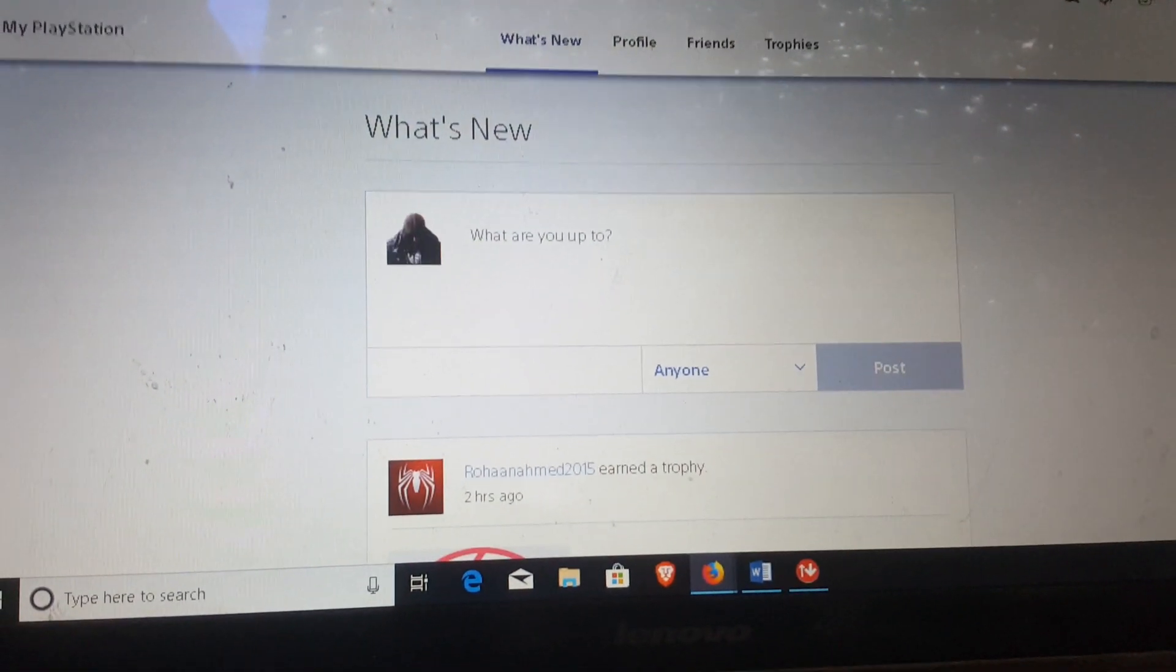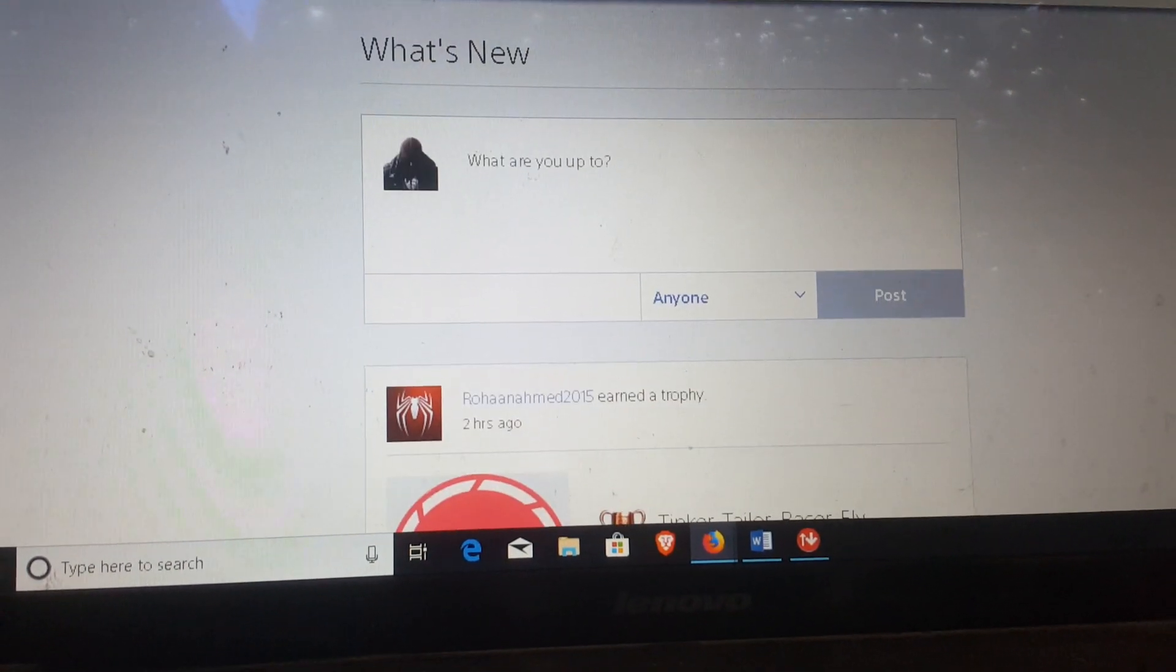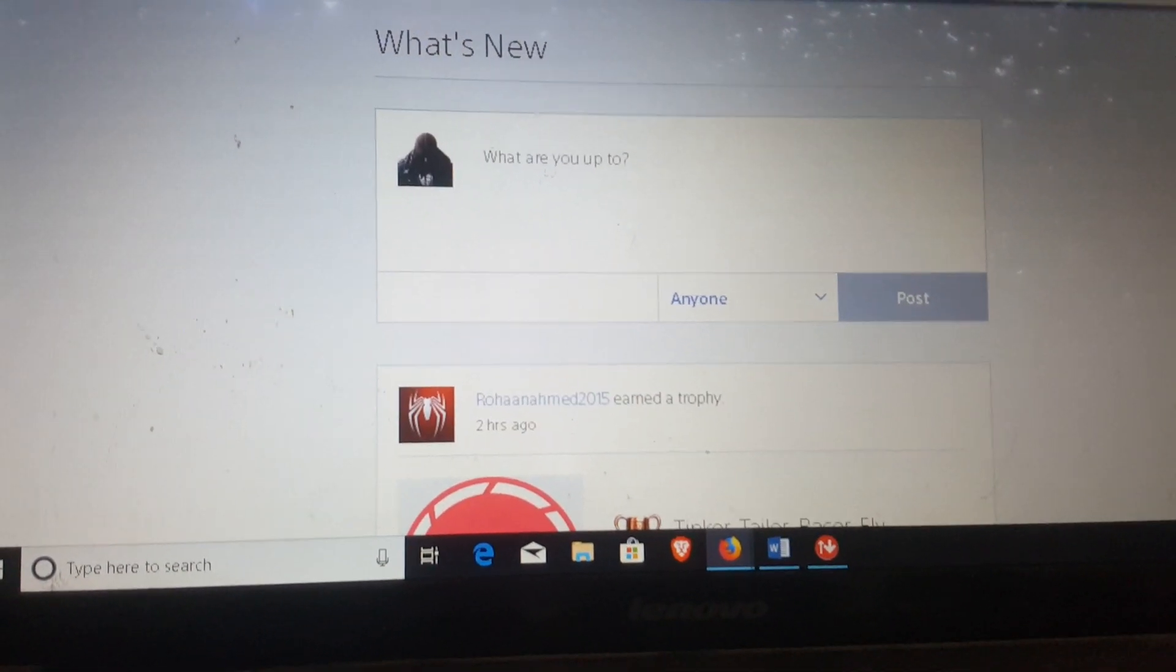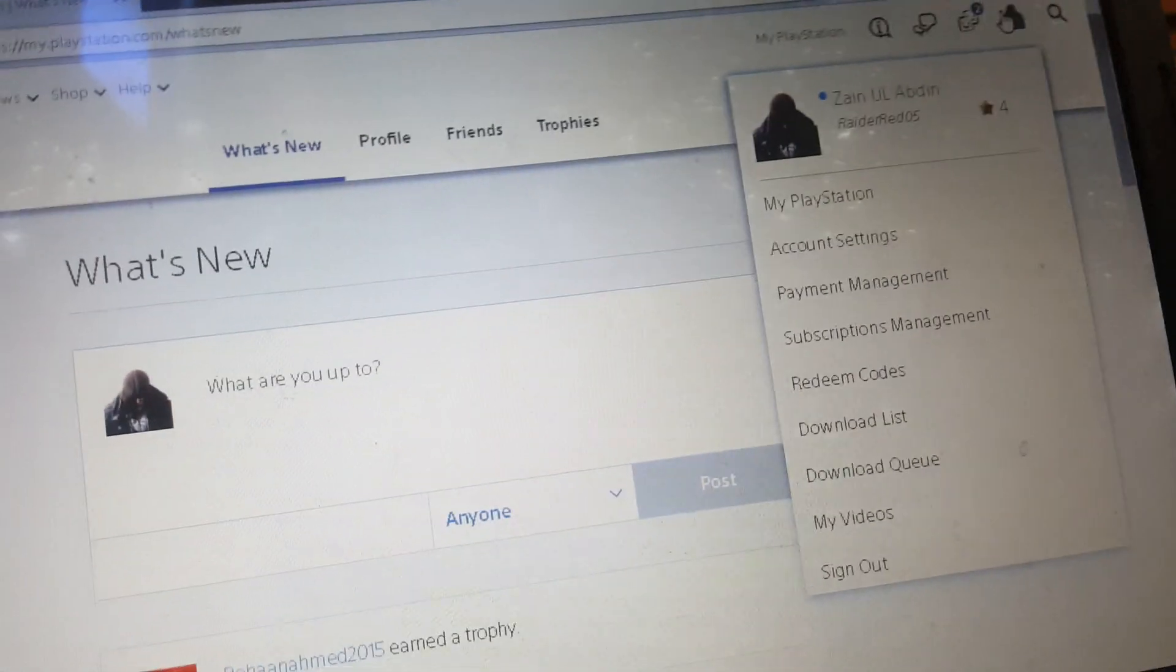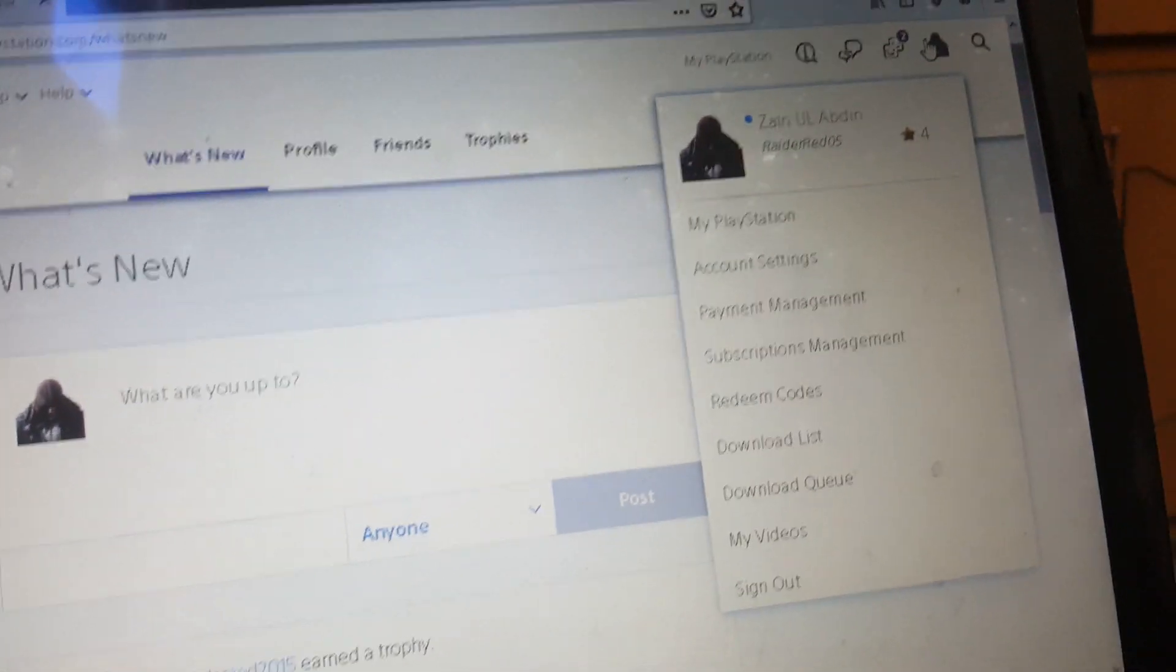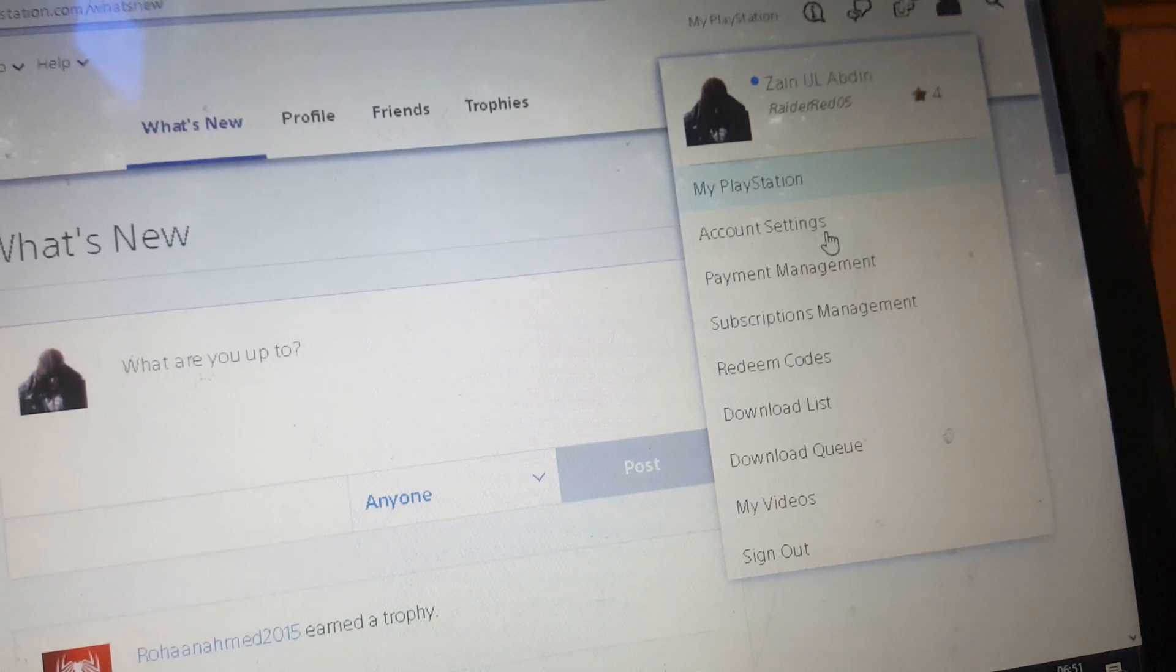So here you are. You just have to click on your PSN icon and go to Account Settings.